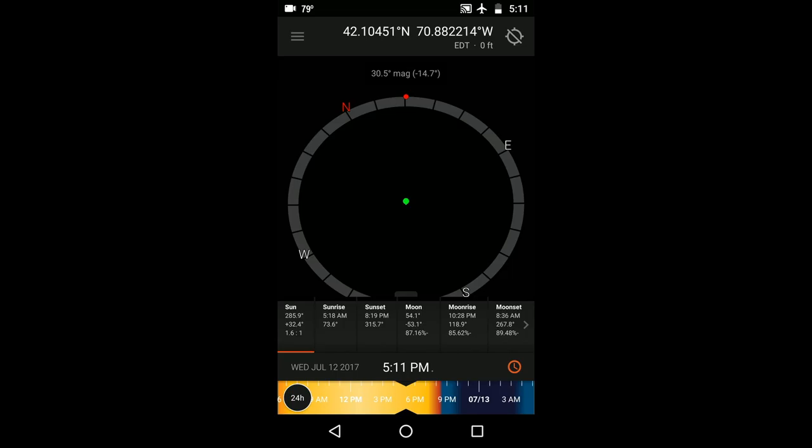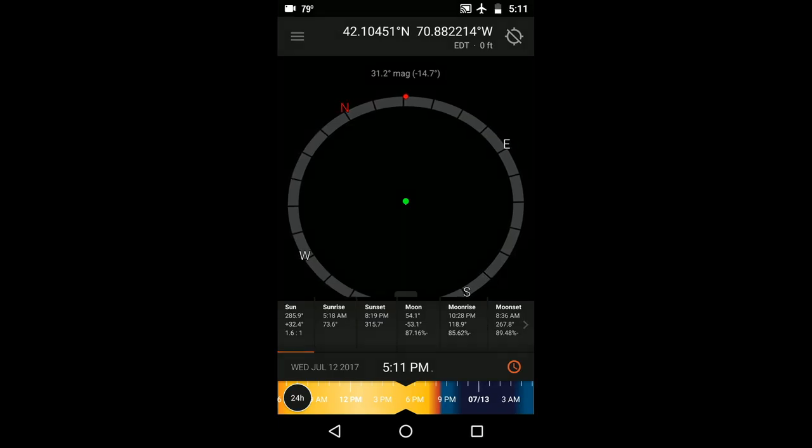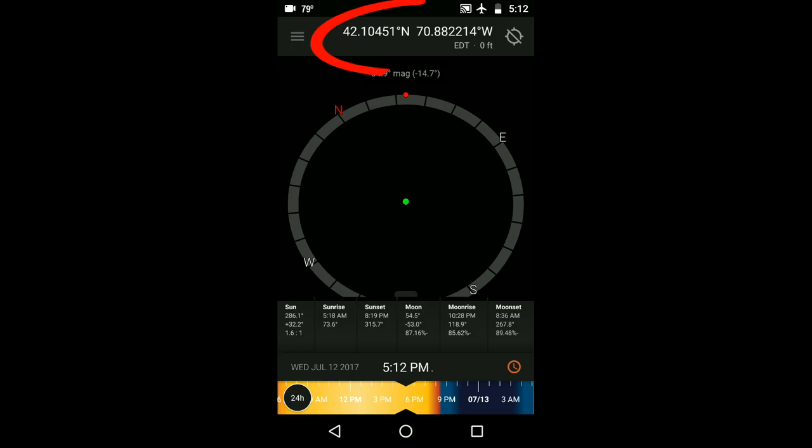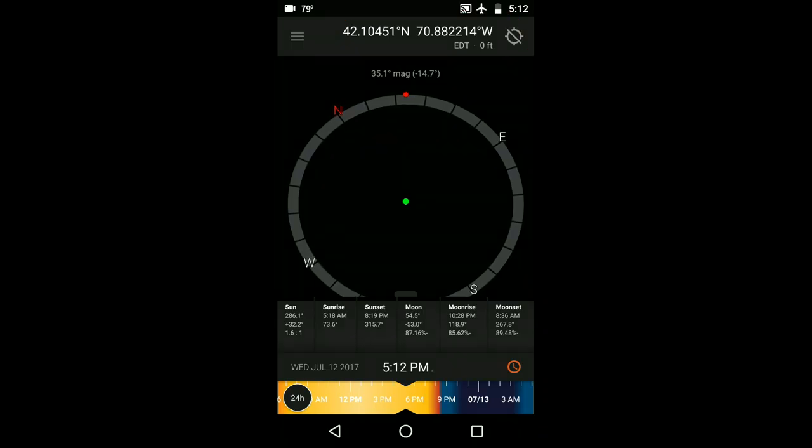Regardless of the setting, the objects shown on the compass will be in their correct places relative to where you're standing. To make use of the more detailed features of the compass, be sure you've properly chosen your location which I explained in the overview video.